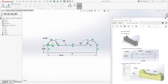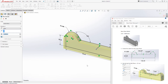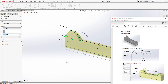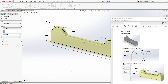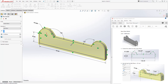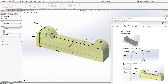Come to feature, extrude boss. We are going to extrude it by the mid plane and the distance is going to be 27. I'm going to type 27 in there and click OK.